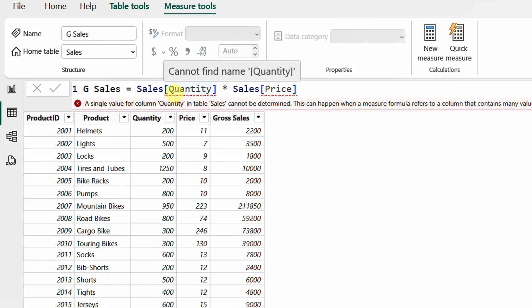Based on that, we can conclude that the row context is not a default inside a measure — nothing in the formula is telling the DAX engine to go row by row and multiply each quantity times each price. However, you can still invoke the row context inside a measure using an iterator function. We have plenty of iterator functions. The most famous group are the X family: SUMX, COUNTX, RANKX, MINX, MAXX, and so on.